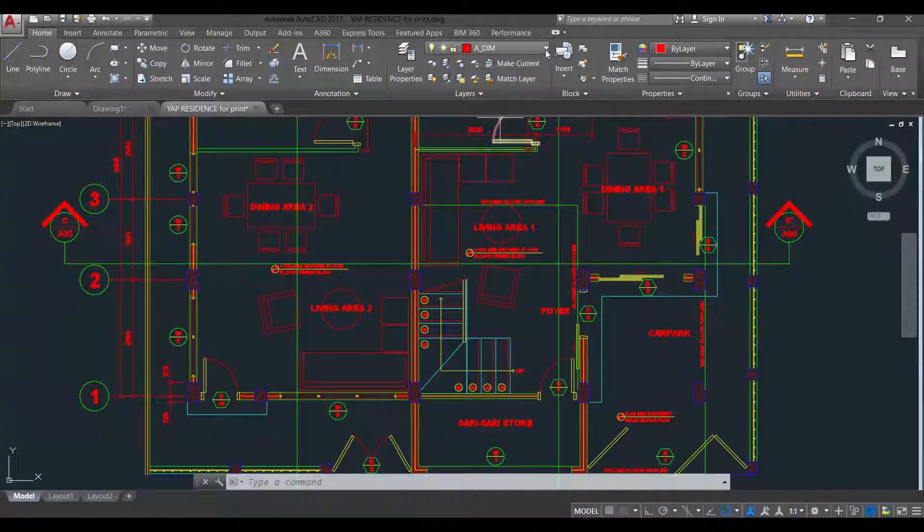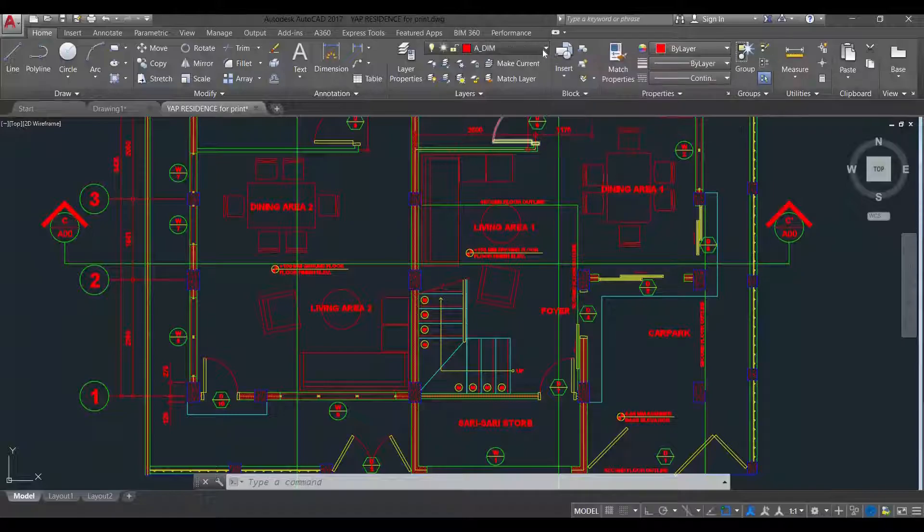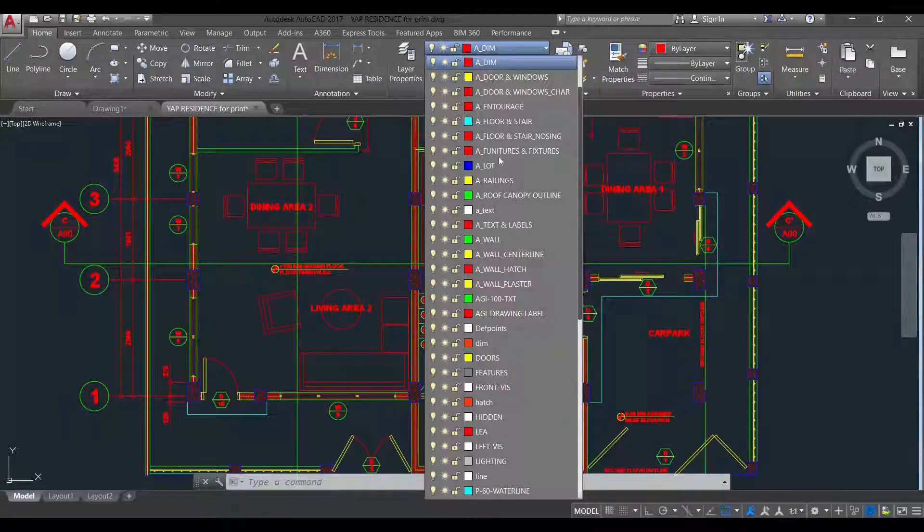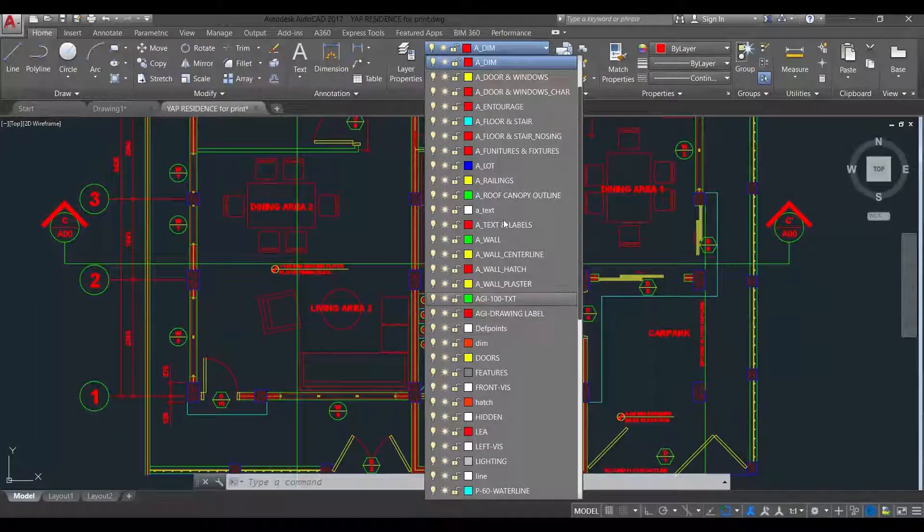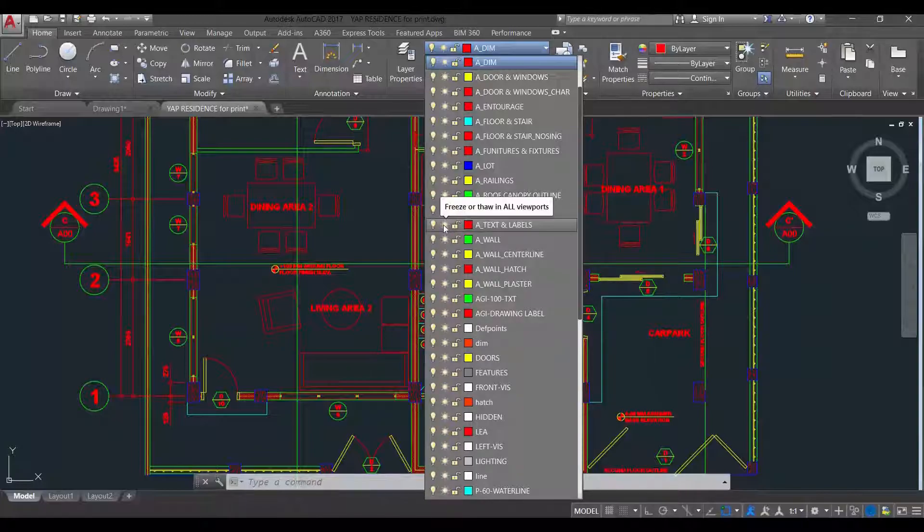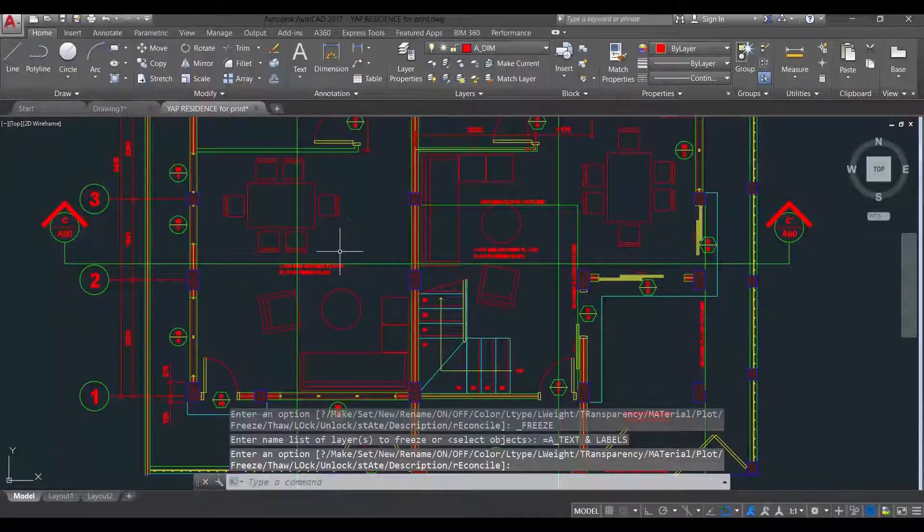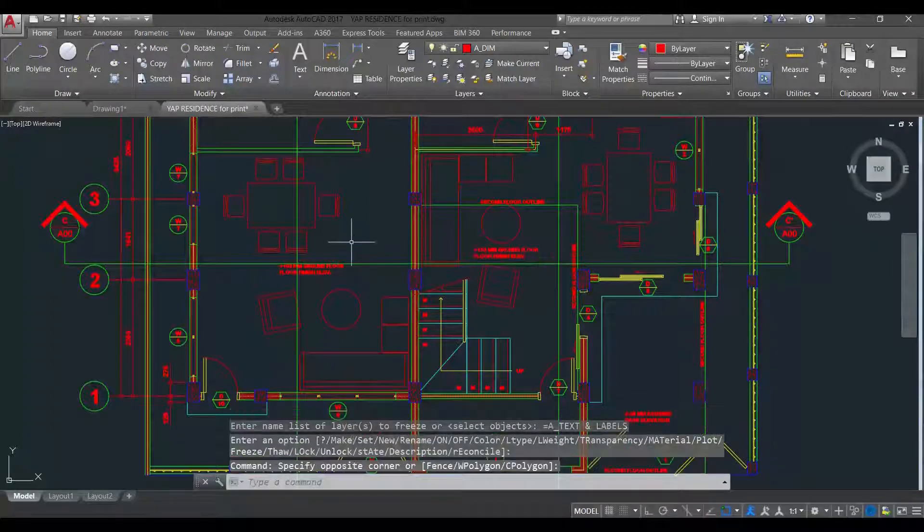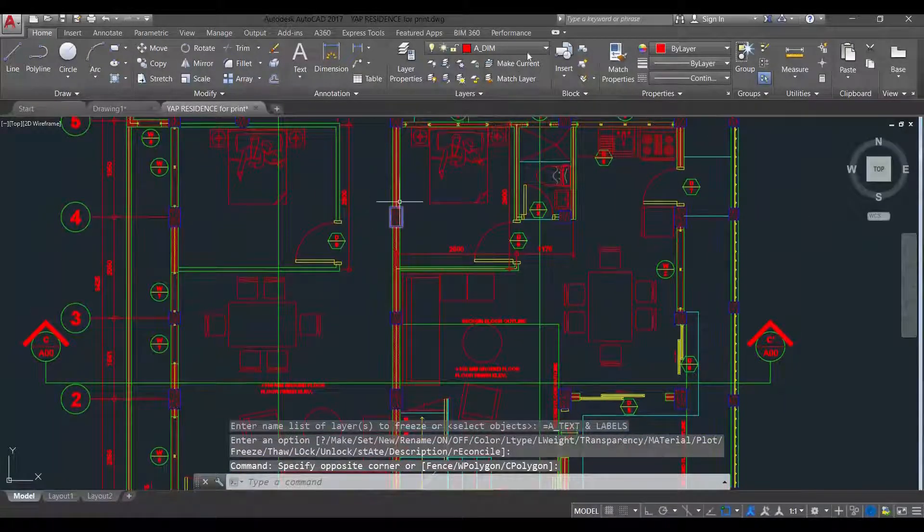For example, I have already created my layers here. So I don't want to see all the text and labels. I'm just going to freeze it there. So all texts and labels are frozen.